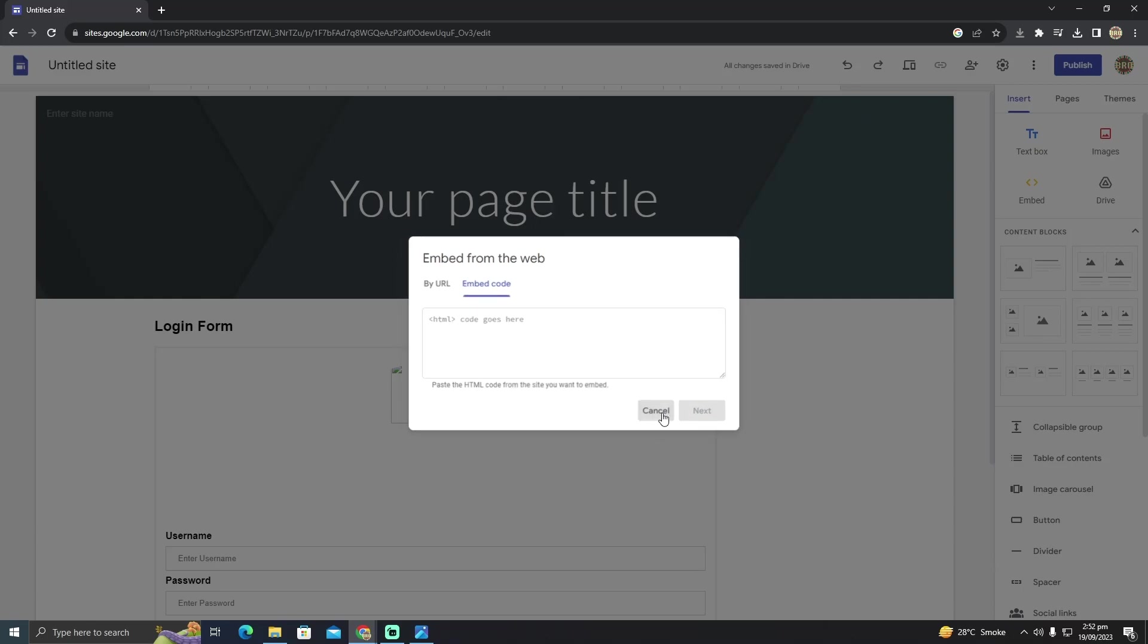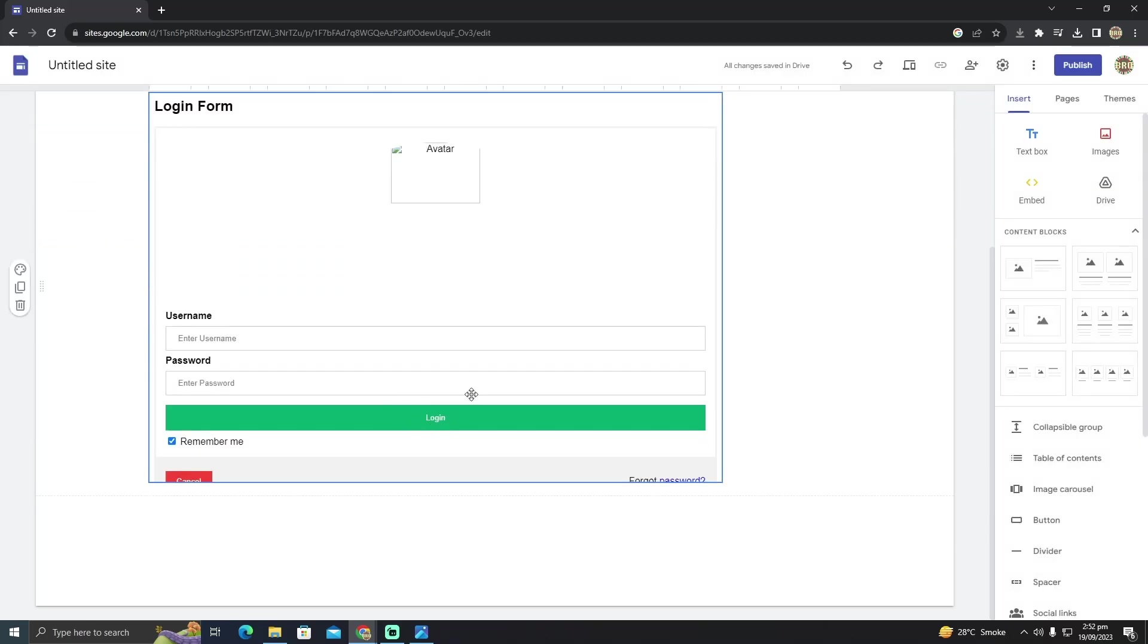After doing that, you will see a button for payment right here, like this login button. So that's pretty much it, that's how you do it. Hope you guys find this video helpful.